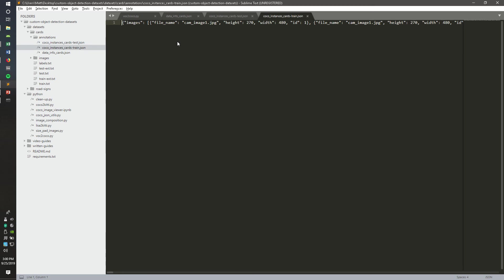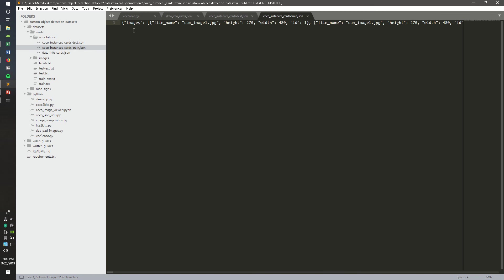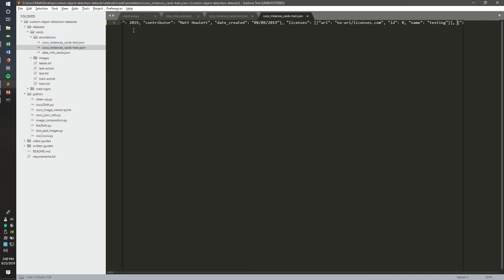So then you're going to want to do the same thing for this one. Copy the data info cards JSON content and paste it to the beginning of the file we just created. Add a space and save it.